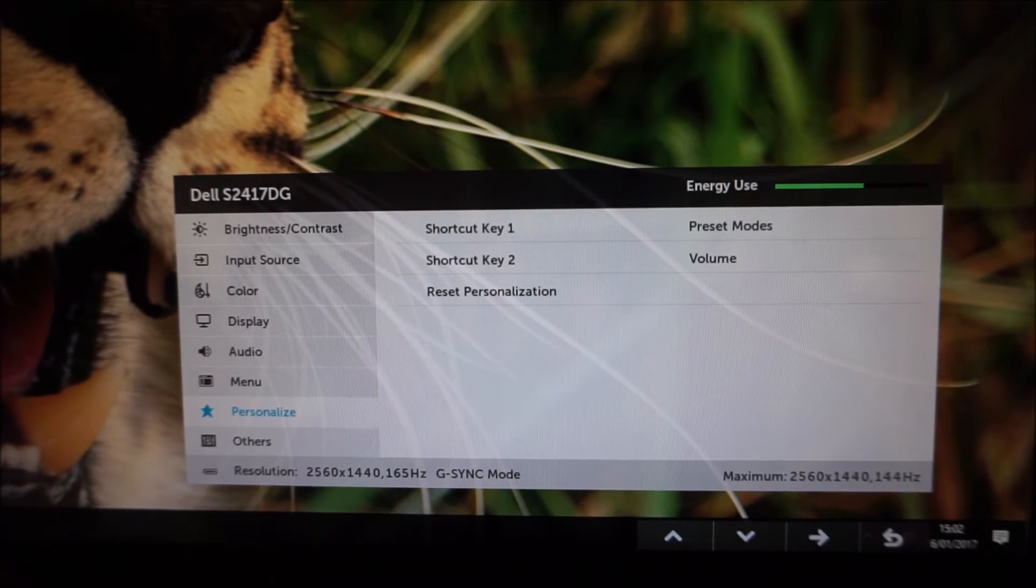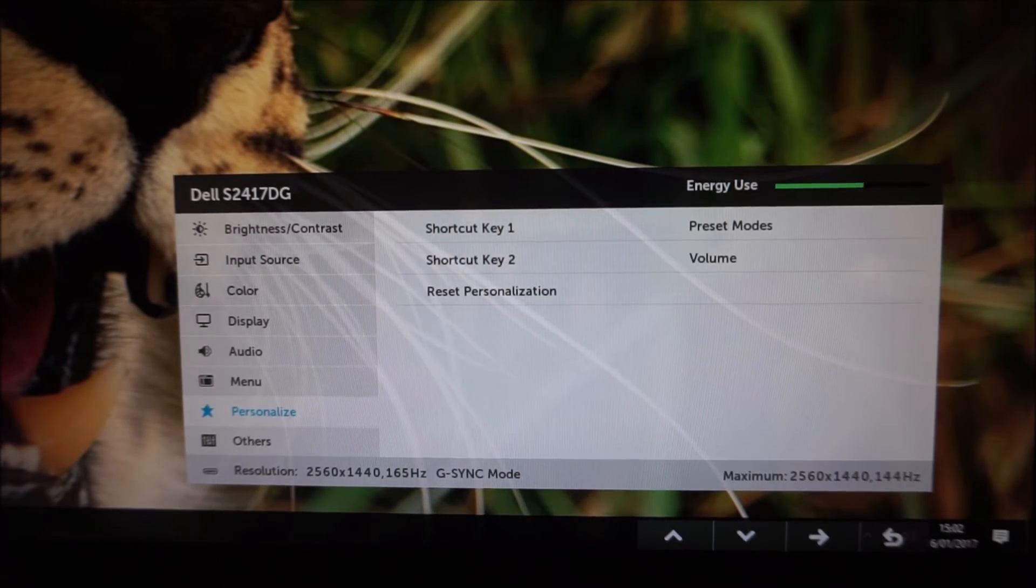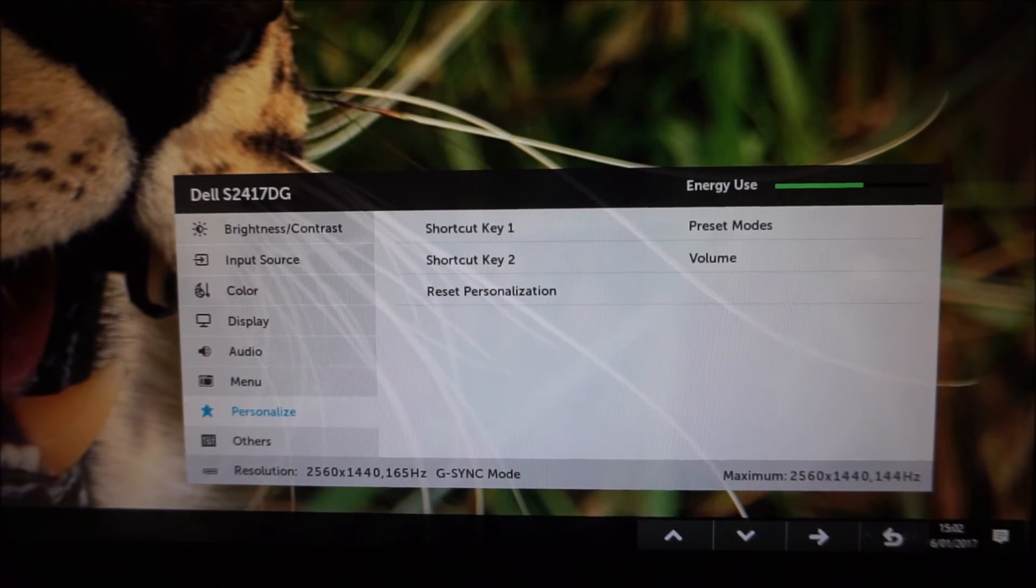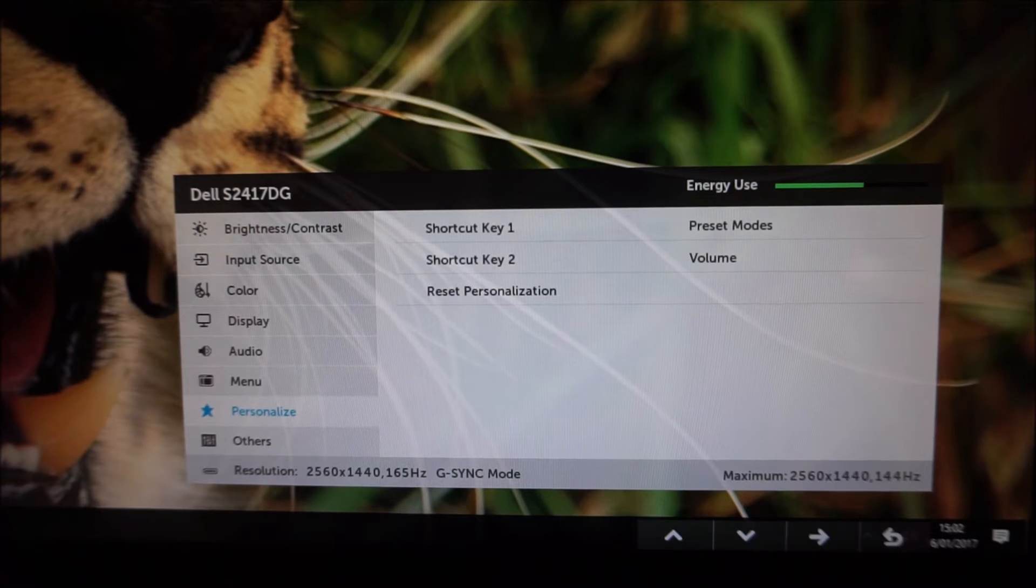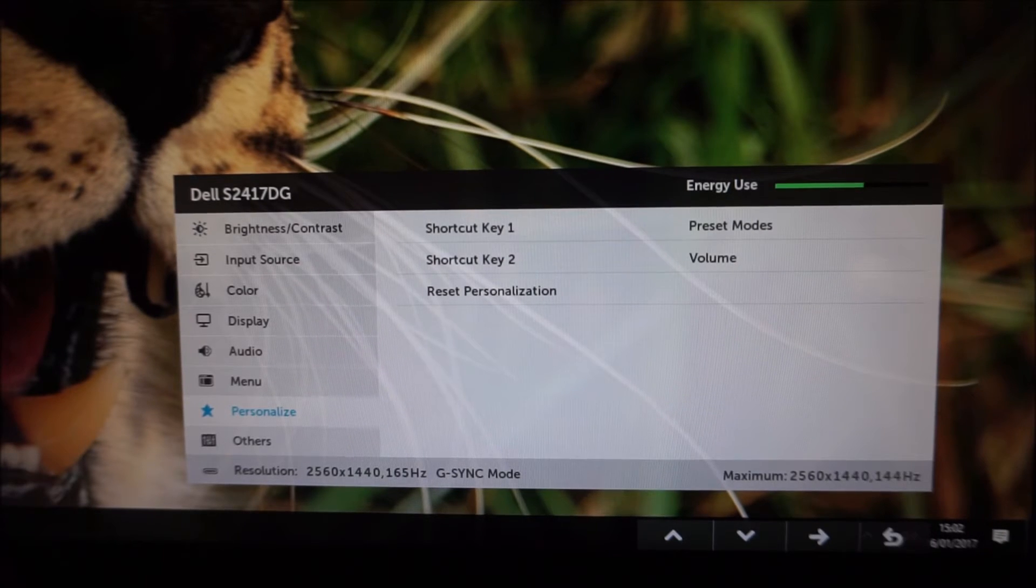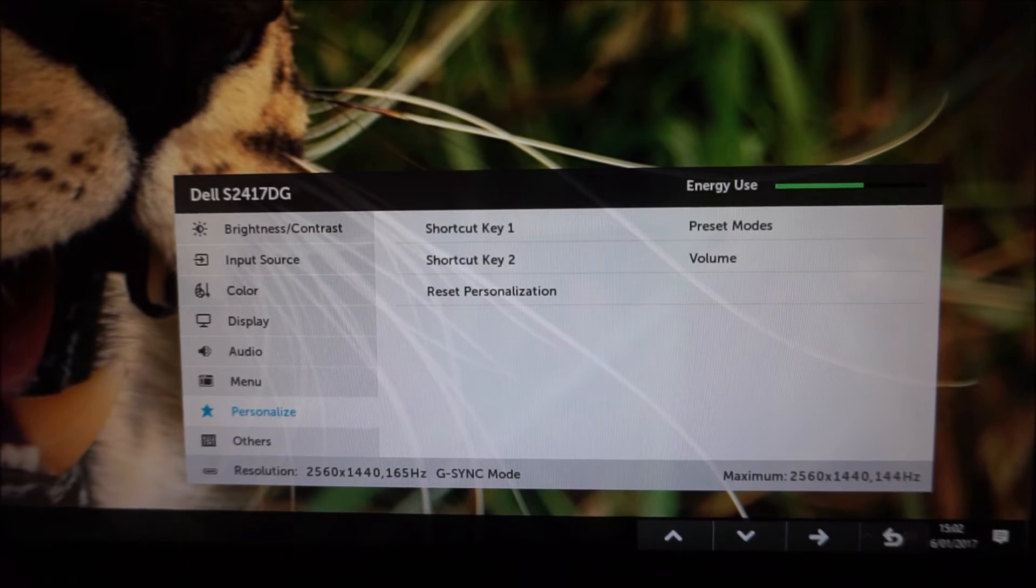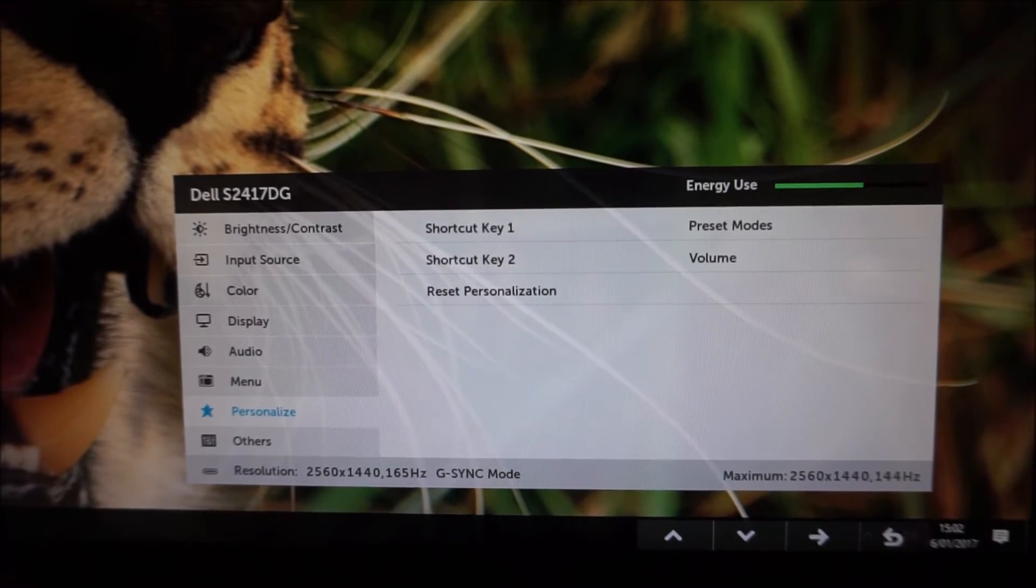Personalize which I went through before allows you to customize the shortcut keys or reset the personalization settings to the factory defaults.